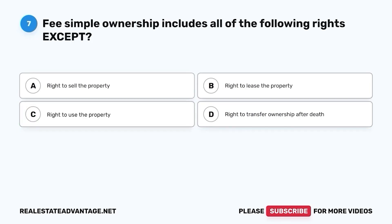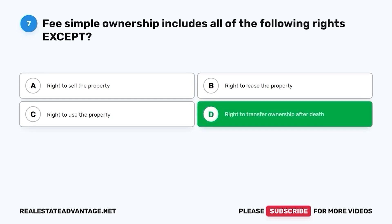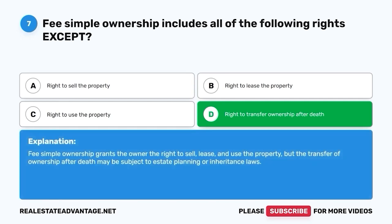Question 7. Fee simple ownership includes all of the following rights except: A. Right to sell the property. B. Right to lease the property. C. Right to use the property. D. Right to transfer ownership after death. The correct answer is D. Right to transfer ownership after death. Fee simple ownership grants the owner the right to sell, lease, and use the property, but the transfer of ownership after death may be subject to estate planning or inheritance laws.